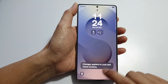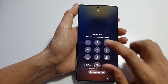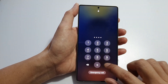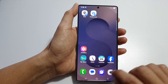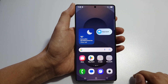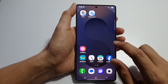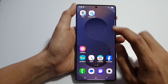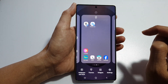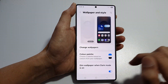First, let's return back to the home screen by tapping on the home button at the bottom of the screen. Now from the home screen, touch and hold, then tap on Wallpaper and Style.